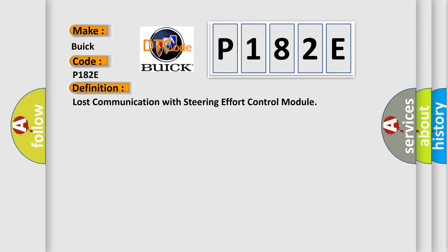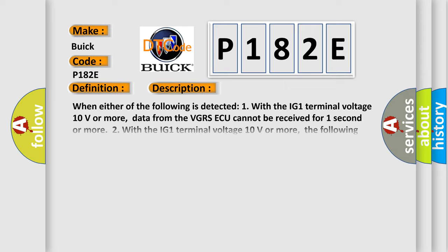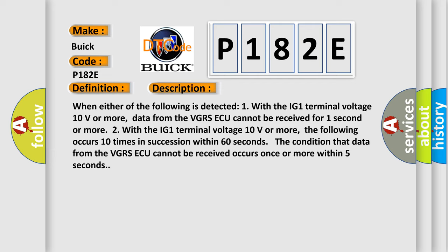And now this is a short description of this DTC code. When either of the following is detected: 1. With the IG1 terminal voltage 10 volts or more, data from the VGRSAQ cannot be received for one second or more. 2. With the IG1 terminal voltage 10 volts or more, the following occurs 10 times in succession within 60 seconds.